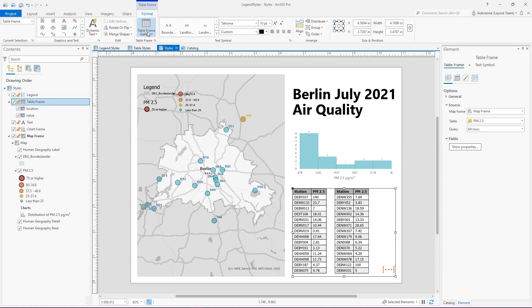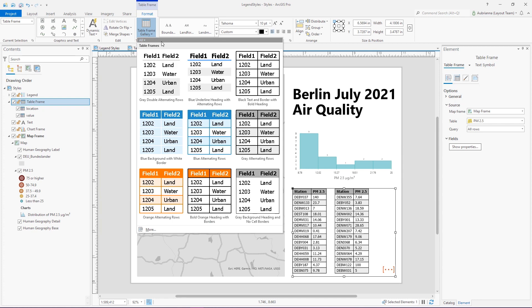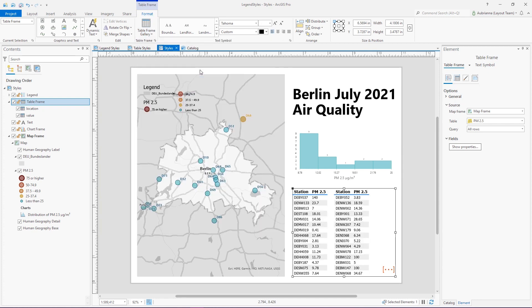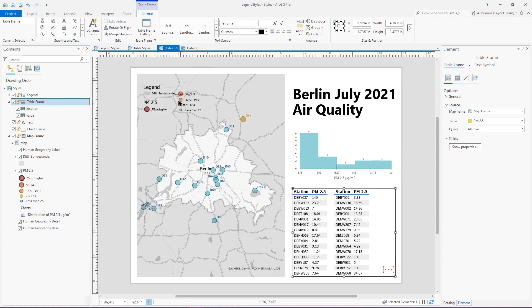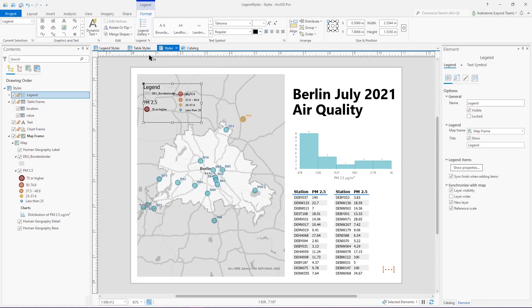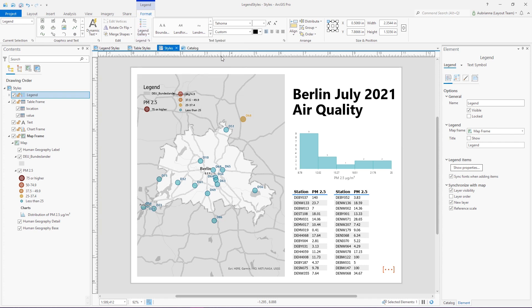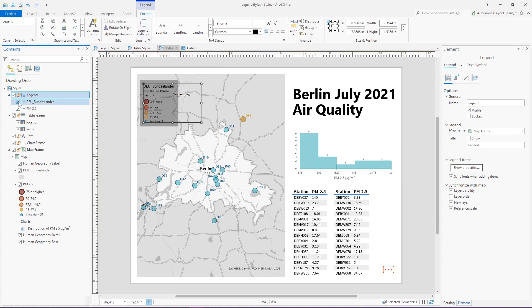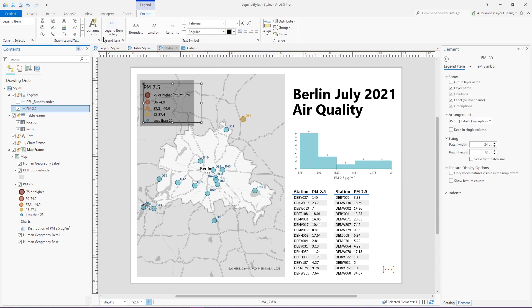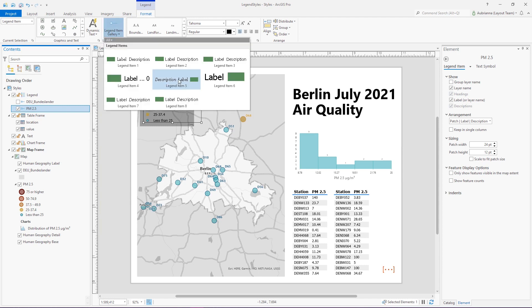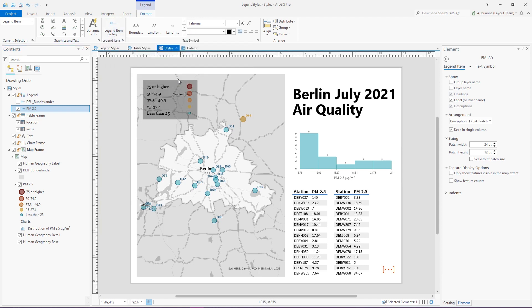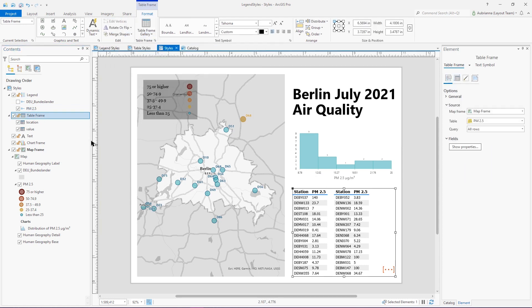Once a table or legend has been added, you can also change its style. You can also change the style of the accompanying legend items or of the table frame fields.